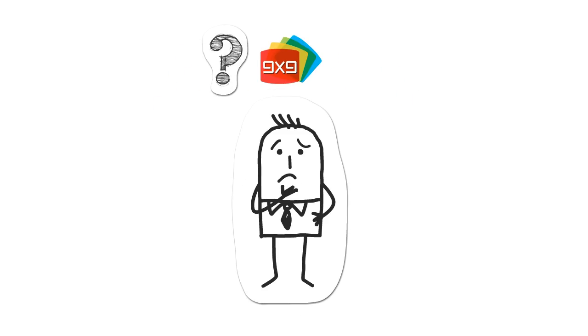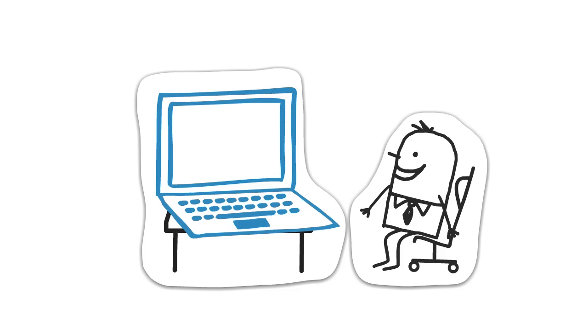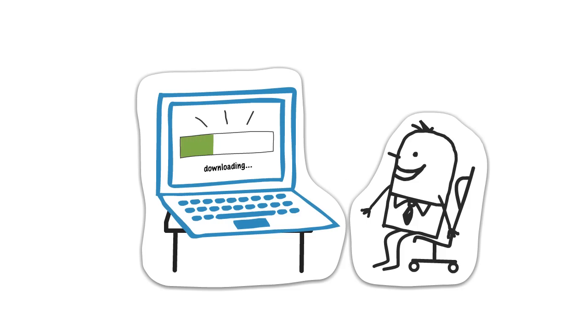Well, what is 9x9 and how does it work? To start off, you download the free 9x9 player software to your PC.